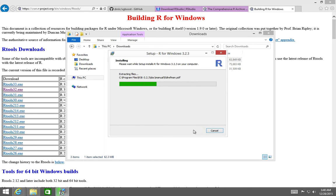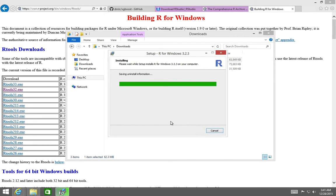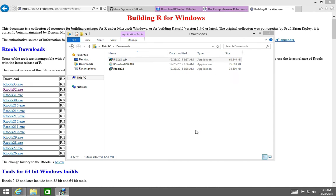So here we are installing R. I'm not going to bother to pause the video because these installations are usually quite speedy. And we've got R installed.